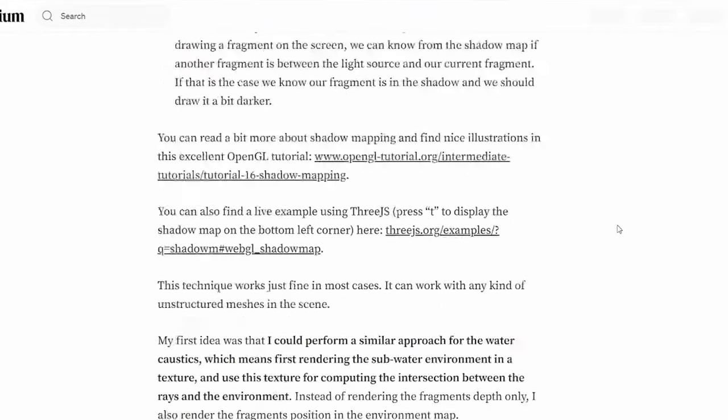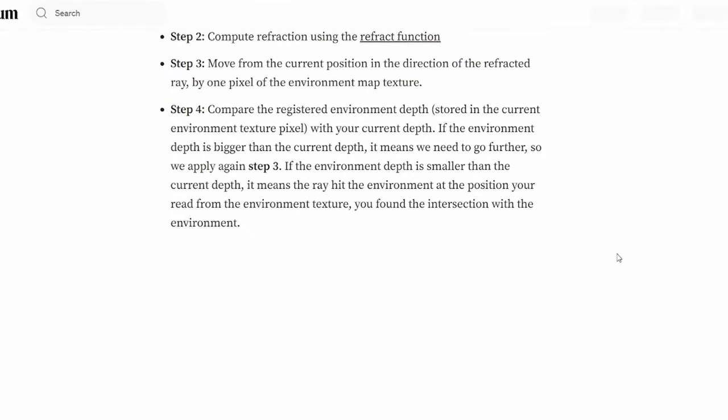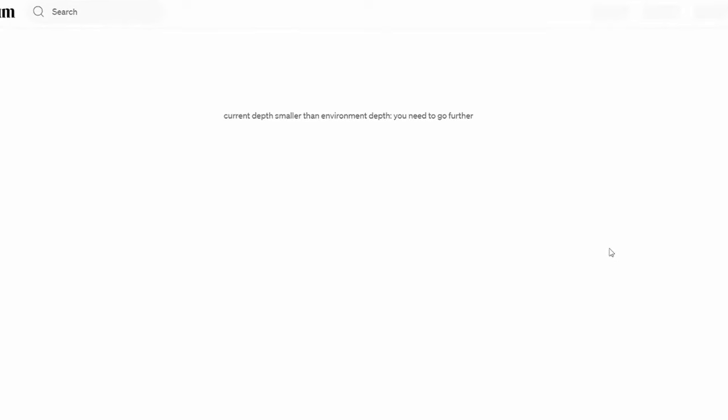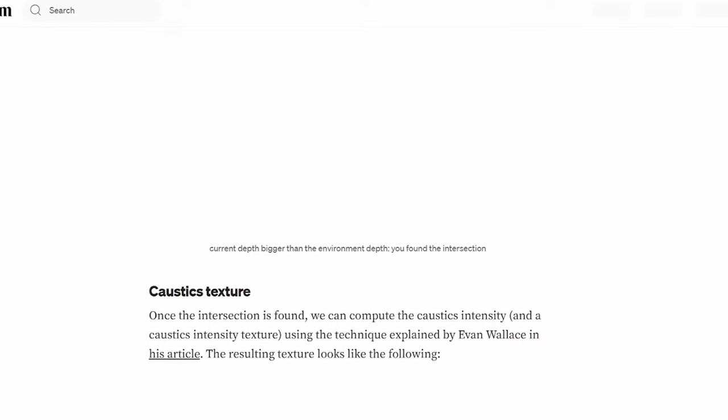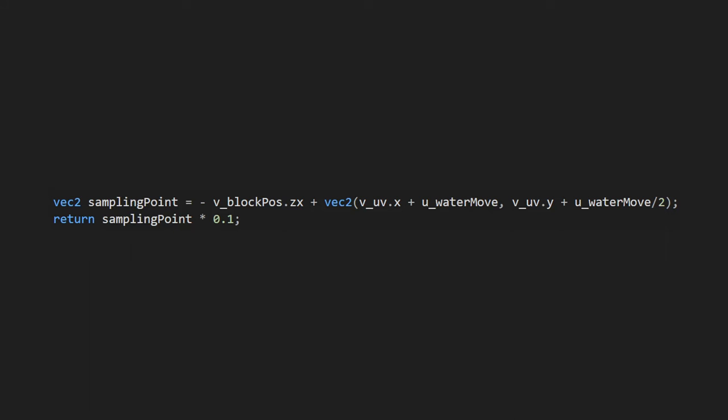So again, similar to how shadow mapping is implemented, but you just use the caustic texture. Finally, move the UVs by time and add the desired scale.